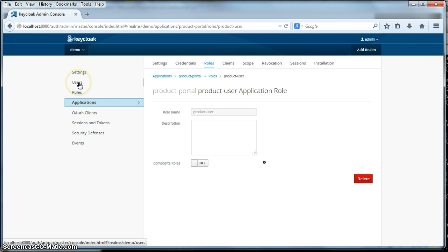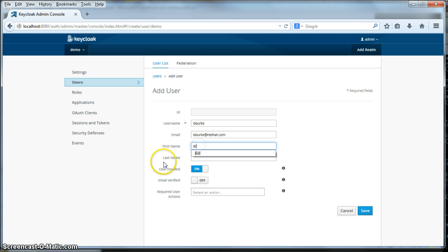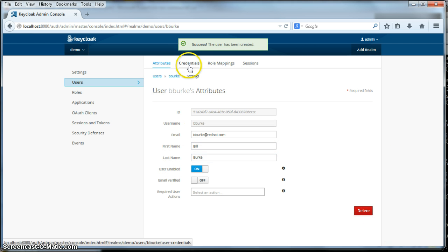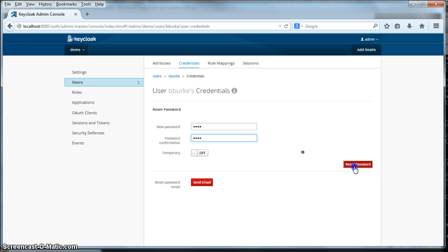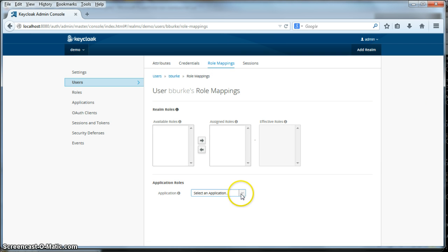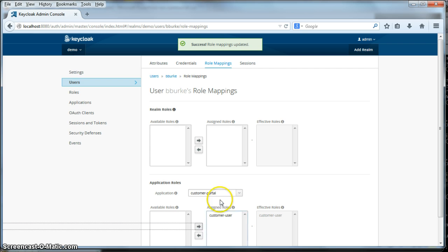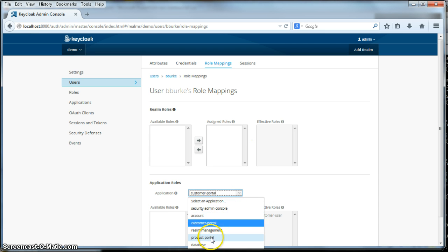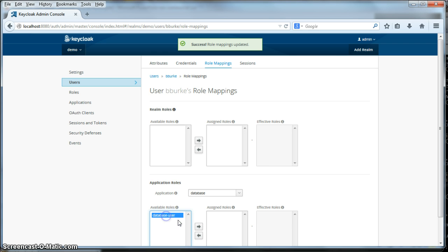To do that, we're going to go to the users menu item and click add user. Our username is going to be bburk and email is going to be bburk at redhead. Click save. I'm going to set the credentials for this user — my password is going to be bill, a really secure password. Next, we're going to go to role mappings for the user. The roles live under each of the applications, so go down to application roles, select the customer portal, assign the customer user role, go to product portal, assign the product user, go to database and assign that role.